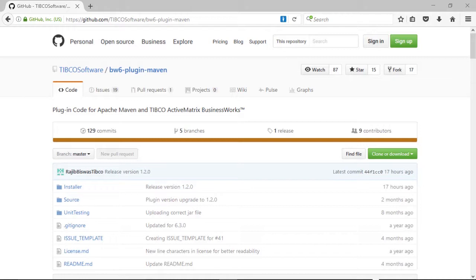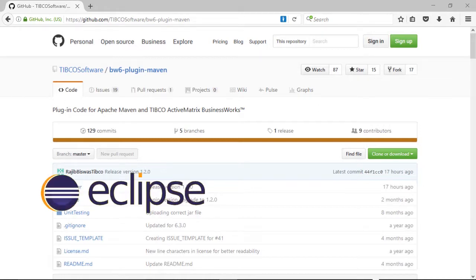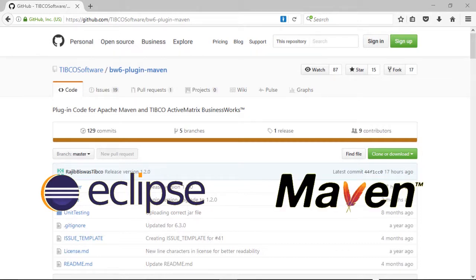It is actually two plugins. One is an Eclipse plugin that enables Studio to generate a Maven pom.xml. The other is a plugin for Maven itself that generates BW packages and, for BWCE, pushes the results to the container of choice, in this case, Pivotal Cloud Foundry.